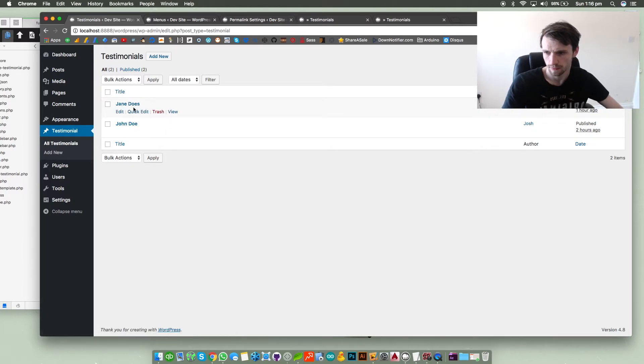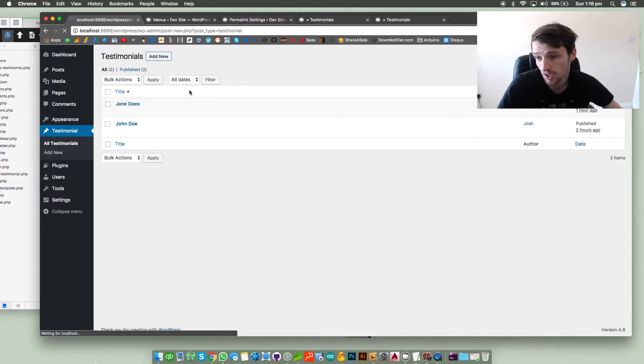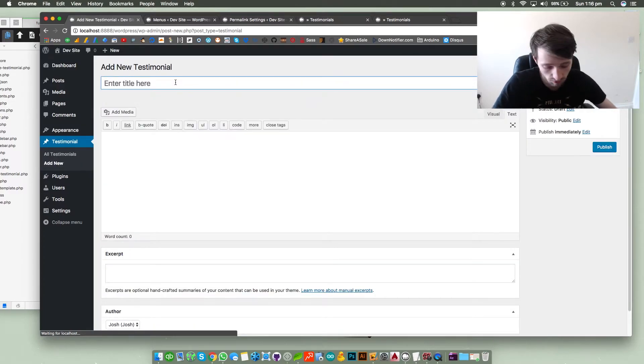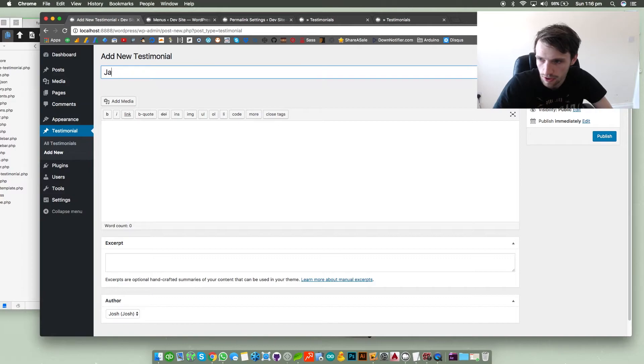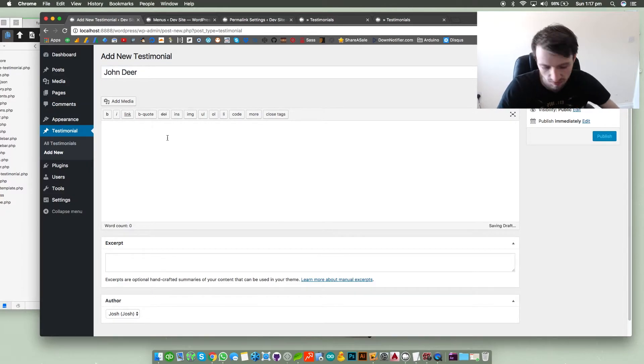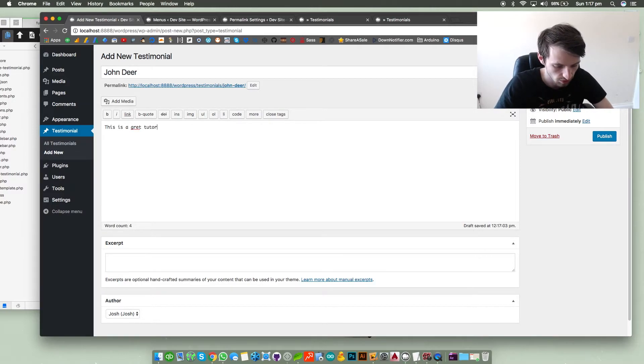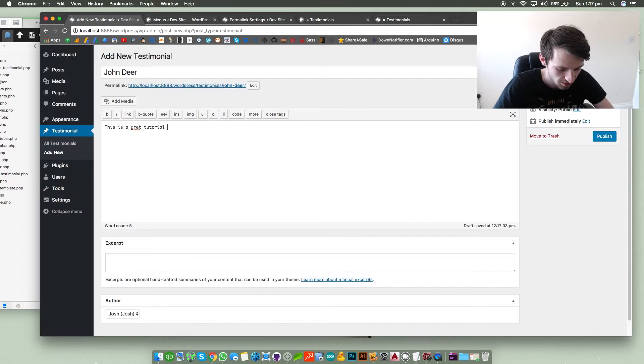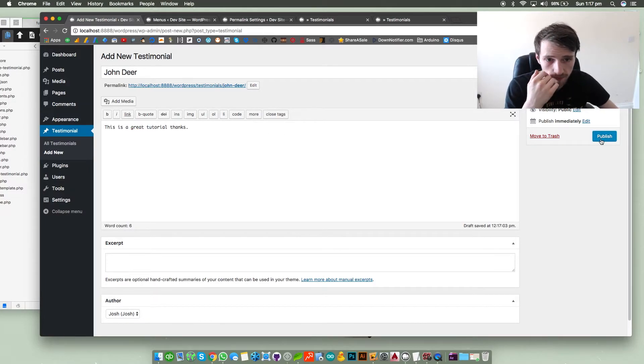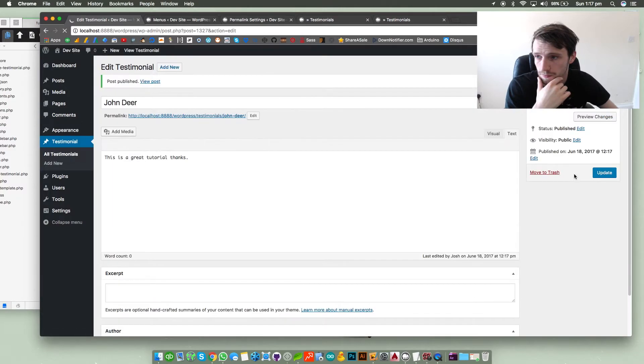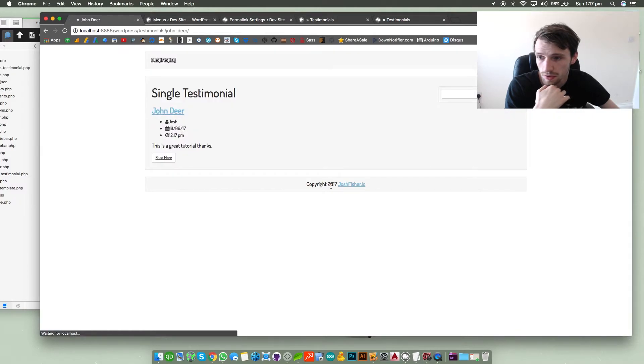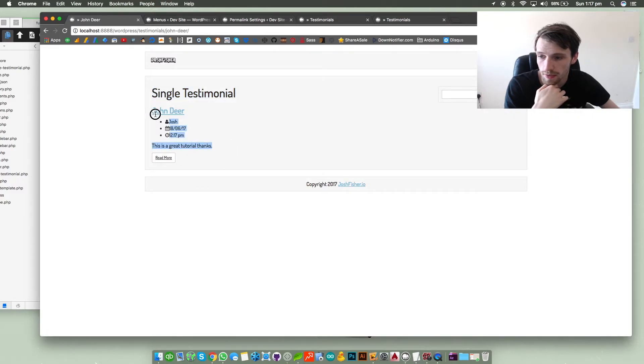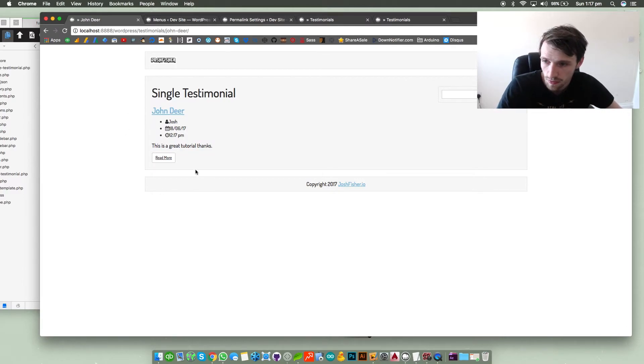Add a few, I've just clicked add new and just put something in. We're gonna say John Doe. This is a great tutorial, thanks. Publish, publish that and we can view that. Now the view post, then we've got a single testimonial, there we have it. Okay so that is a single post.